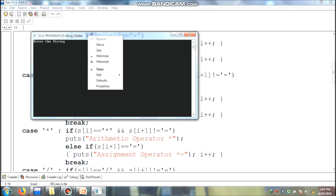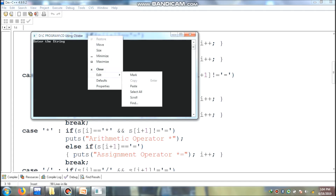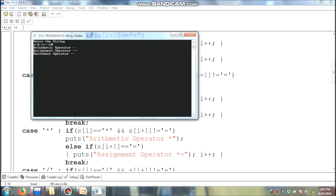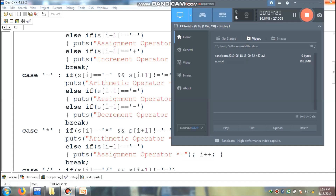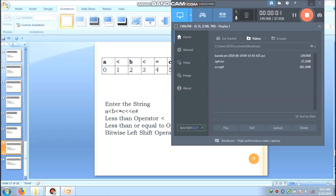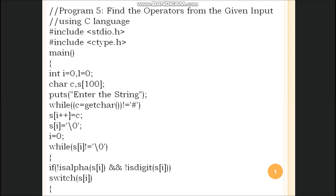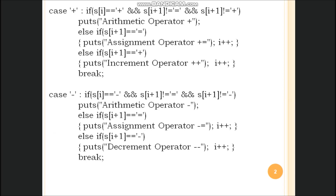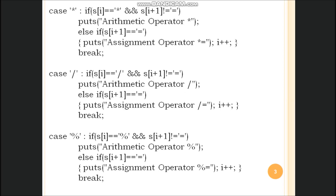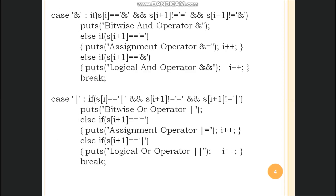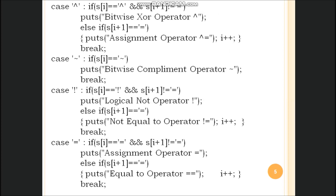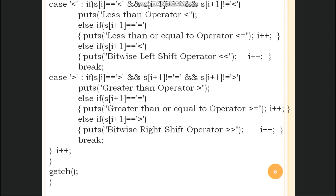Now we will see the output. Given the same input, we check: the first operator is arithmetic minus operator, the second one is assignment operator, and the third one is decrement operator. You can get output like this. The complete C program is given below. The program is over.